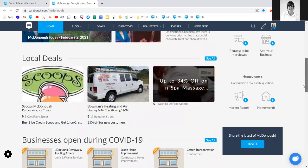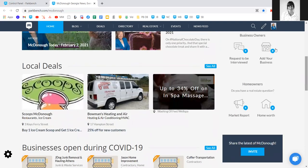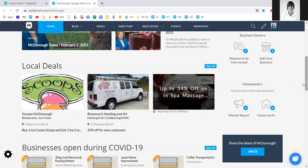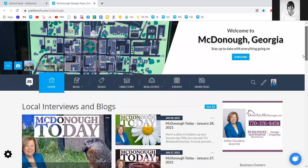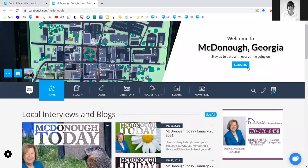On the right hand side, you'll notice lead capture links. When anyone has a real estate question or wants to be interviewed, they can click these links and an email will be sent directly to you so you can follow up. There's also an invitation to join the newsletter, with another call to action at the top to subscribe.